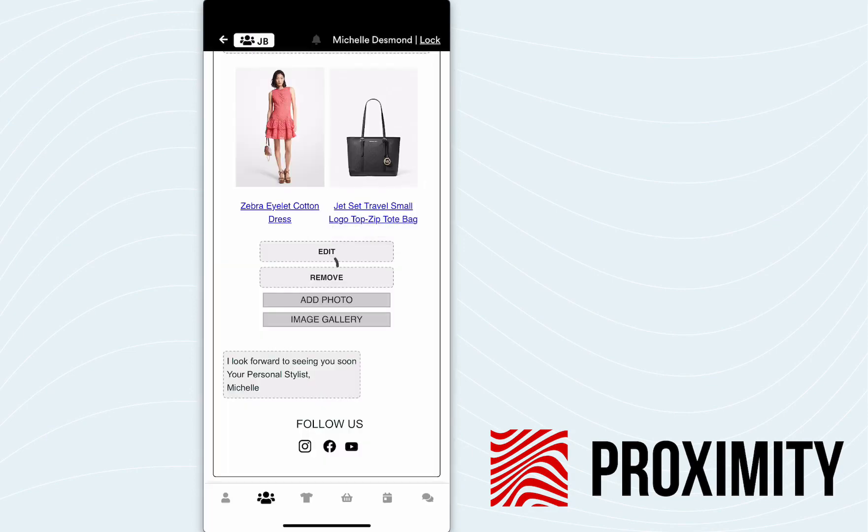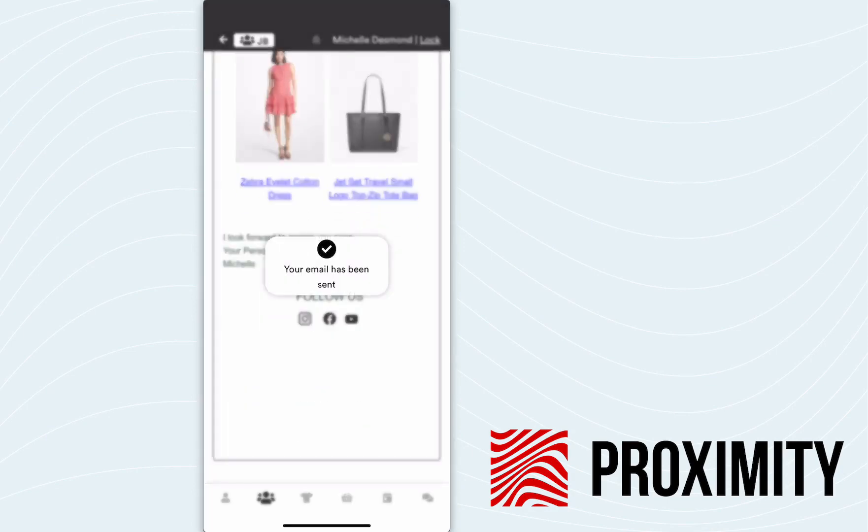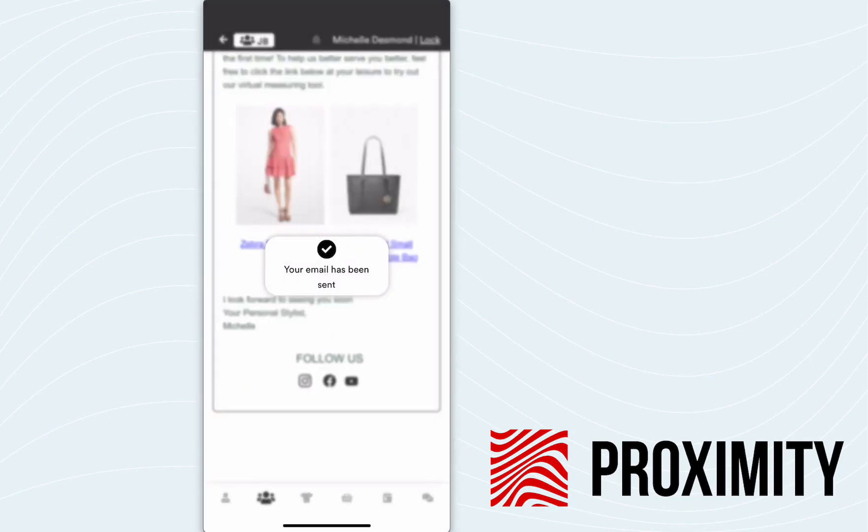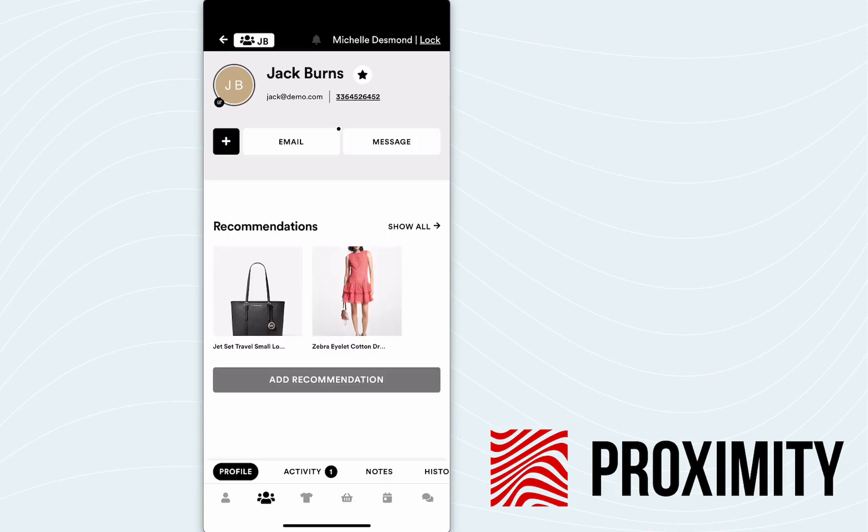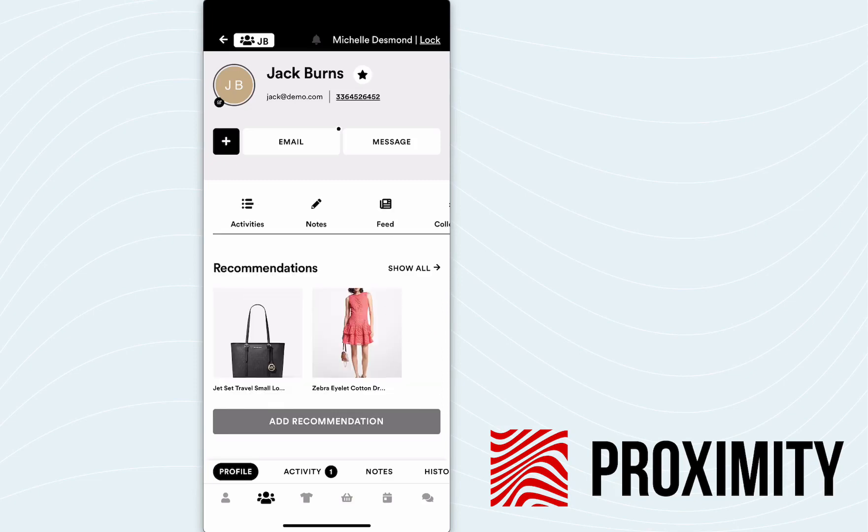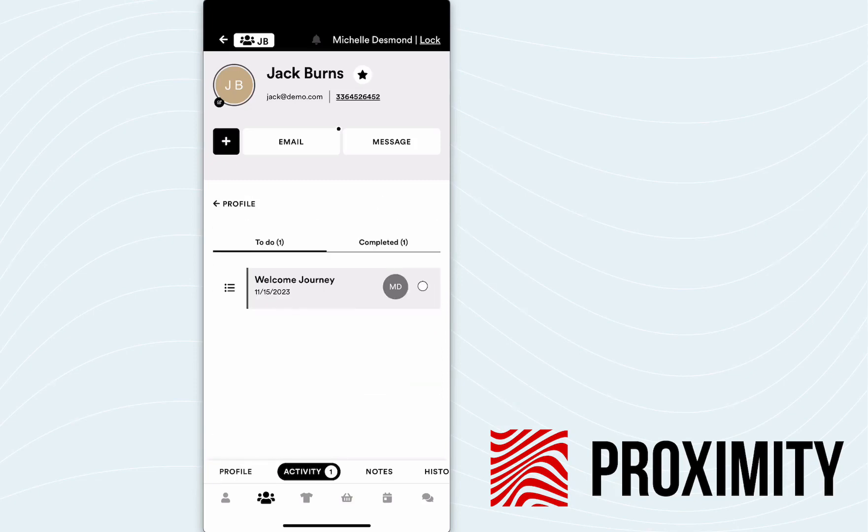So now that we have this the way that we want it, we'll click that send button and now we can shoot this out to Jack. We'll get a notification that the email has been sent. We can go in and take a look at that. We have that welcome journey. We just sent it. And again, we can automate this. We can make this a manual completion.